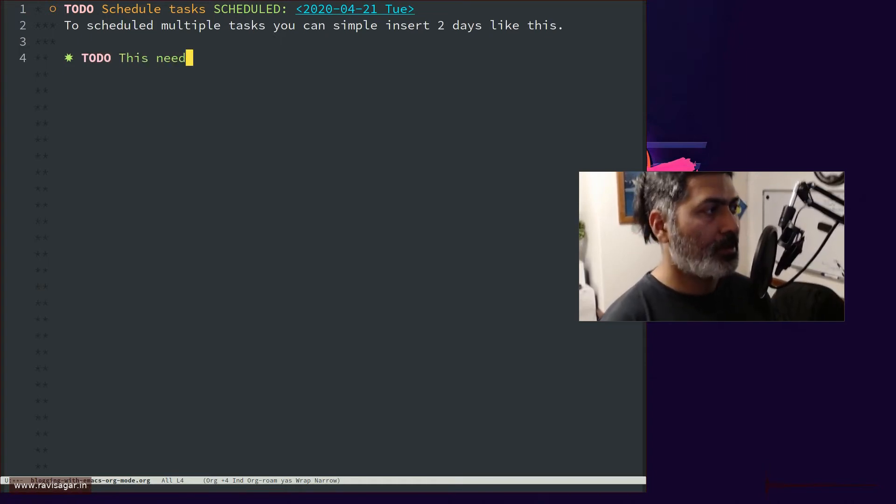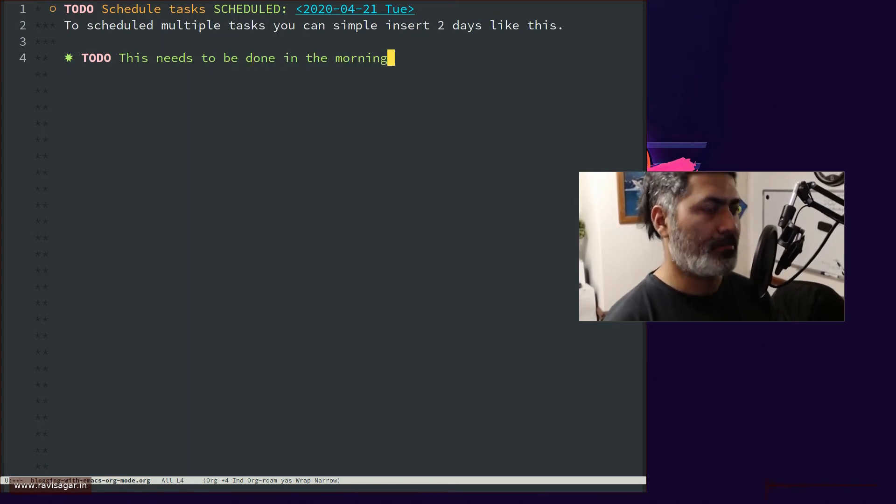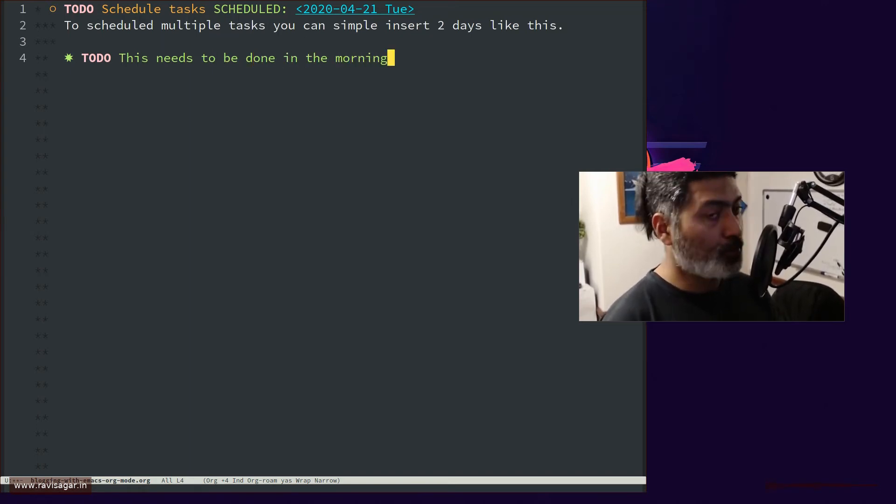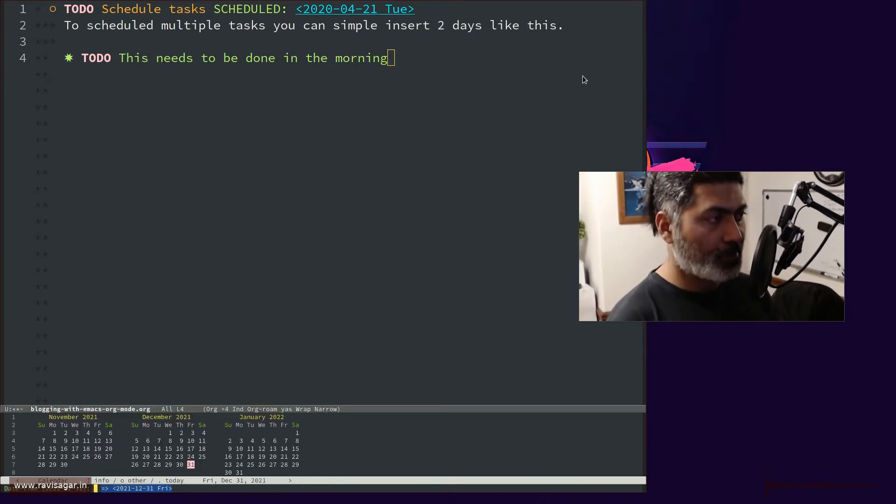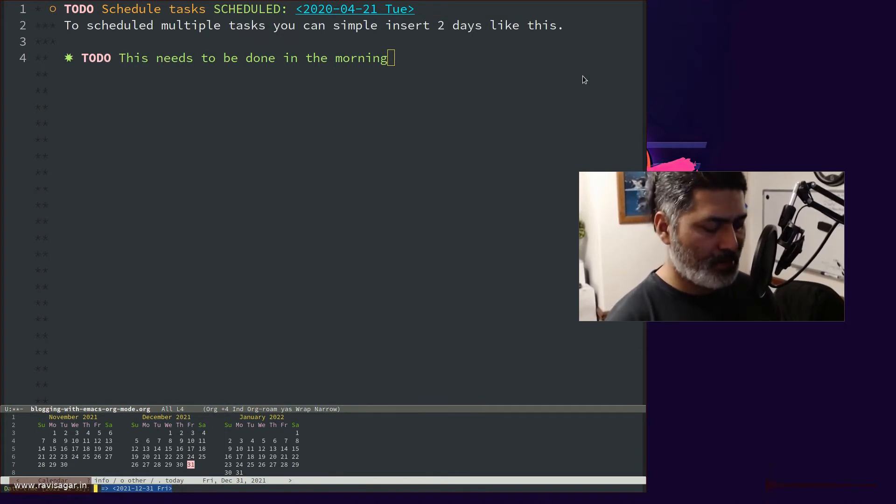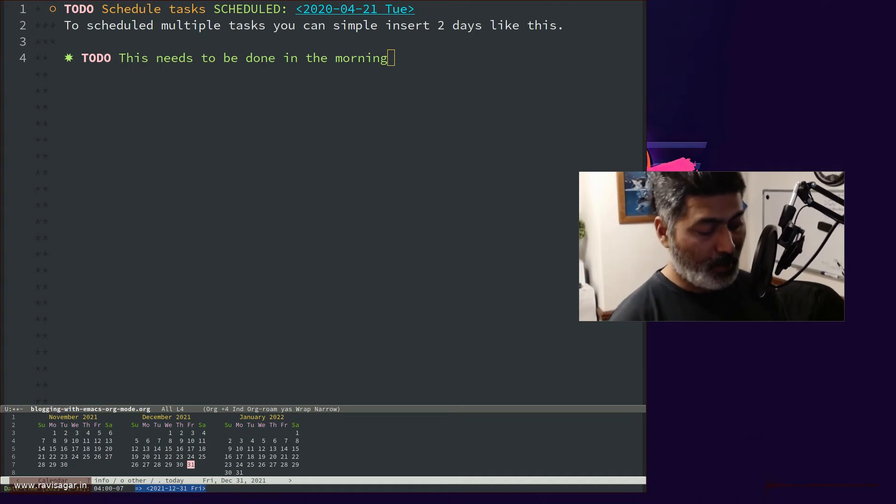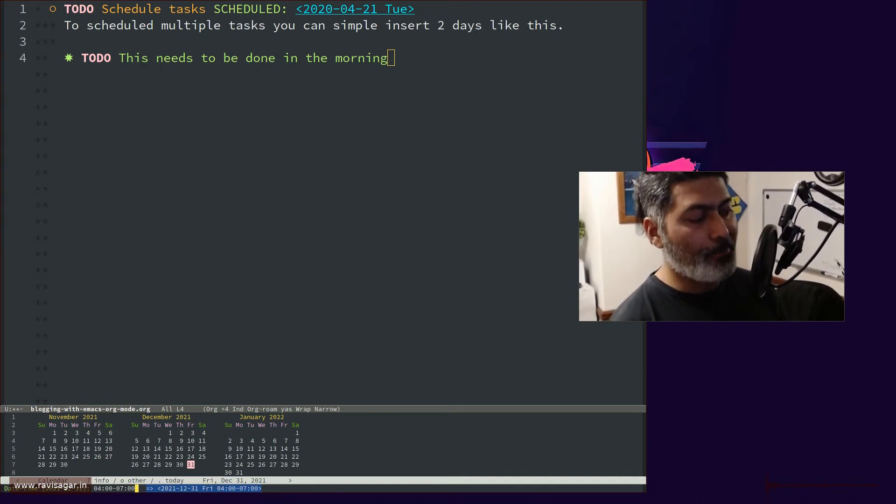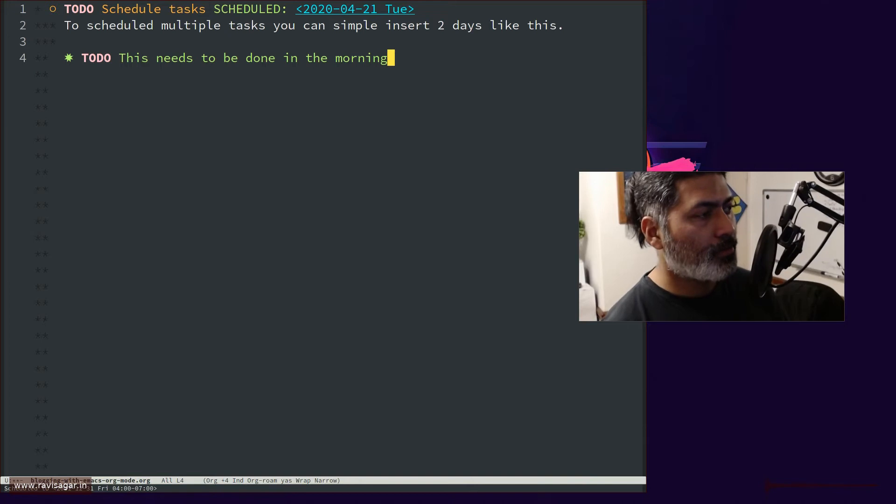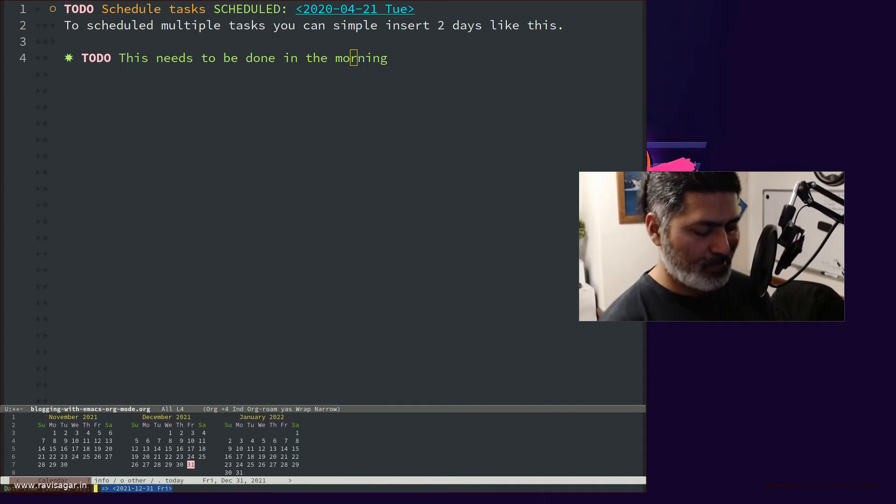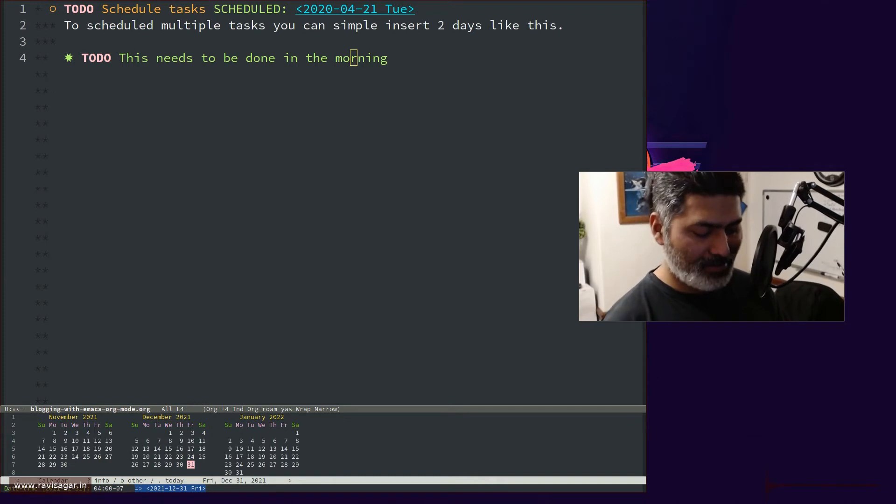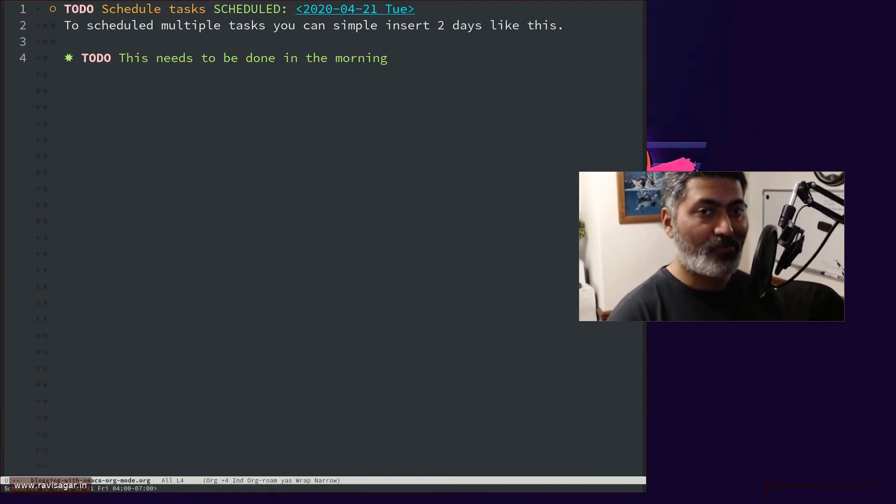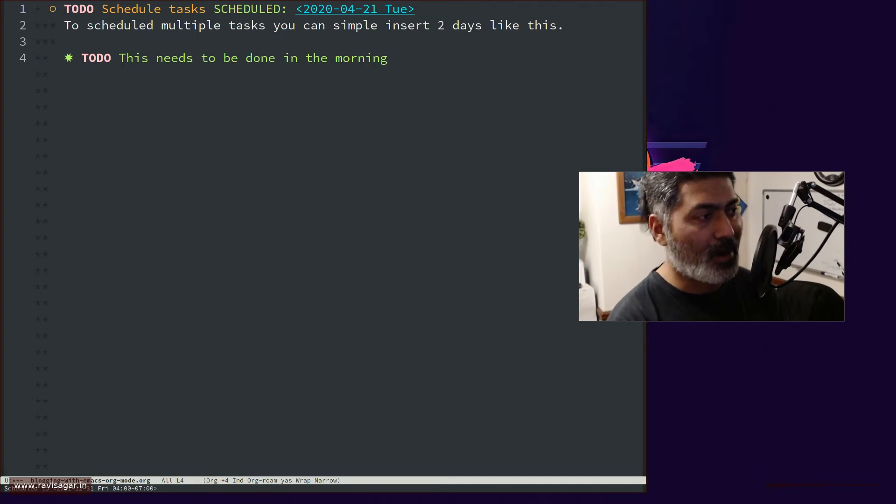This needs to be done in the morning. To insert a timestamp using schedule tag, you can use Ctrl C, Ctrl S. And then when you're entering the time, you can actually enter something like four o'clock and maybe seven o'clock. You can define the range, the time range. And this is of course great, because now you can work on the activity and this activity will appear in your agenda when you are looking at your agenda from your Org agenda command.